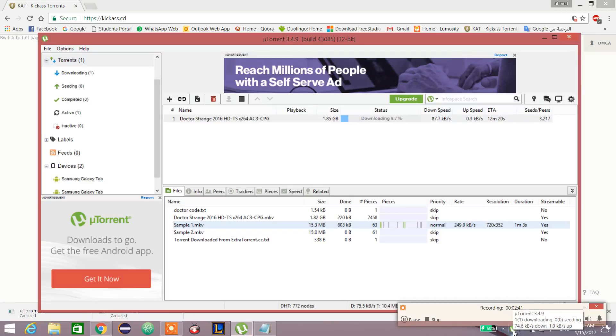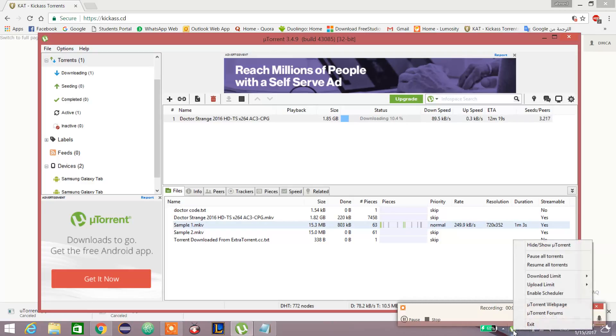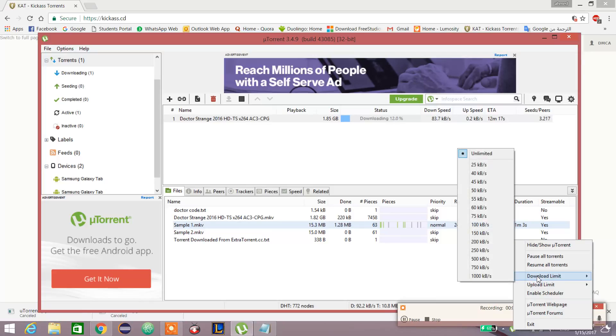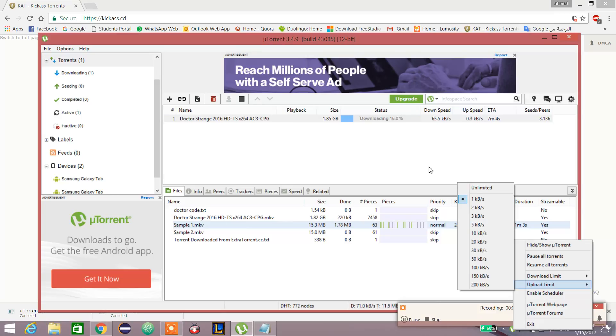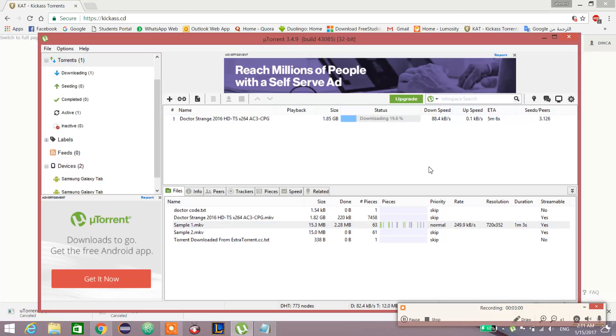You can adjust download speed or upload speed from here. Download limit I set to unlimited, and upload limit I set to one kilobyte per second, as I don't want to upload anything from my computer to any server or anywhere.